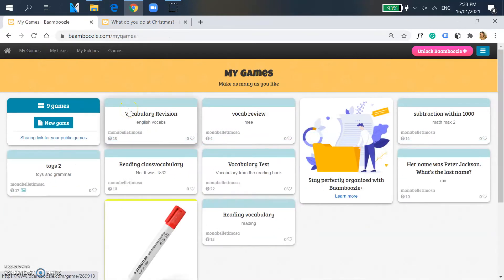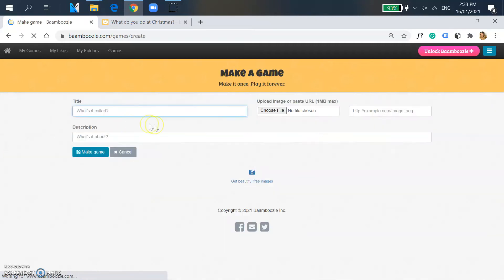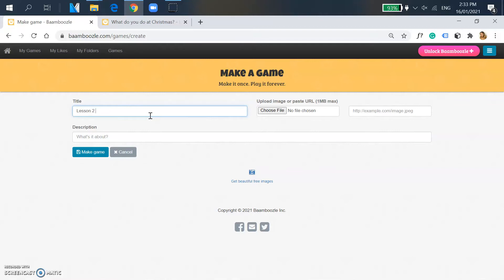And you just click the blue one that says New Game. So you add a title of your game, and to be honest I don't usually add description to my game.